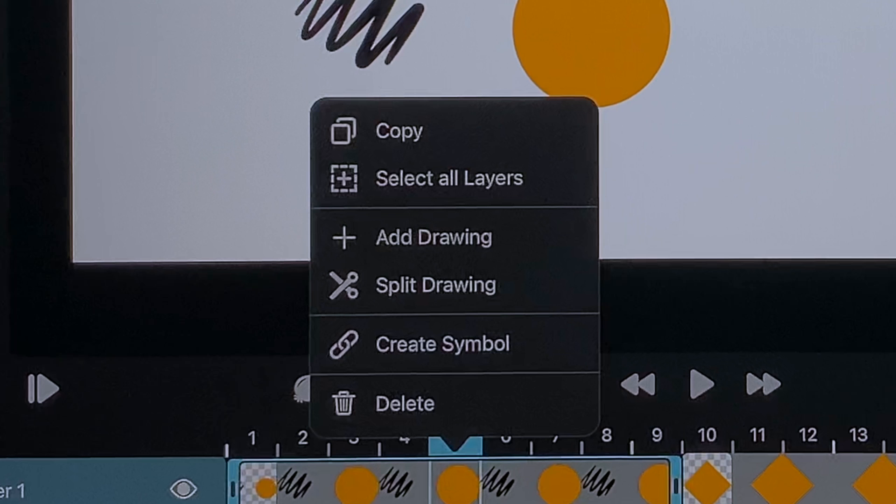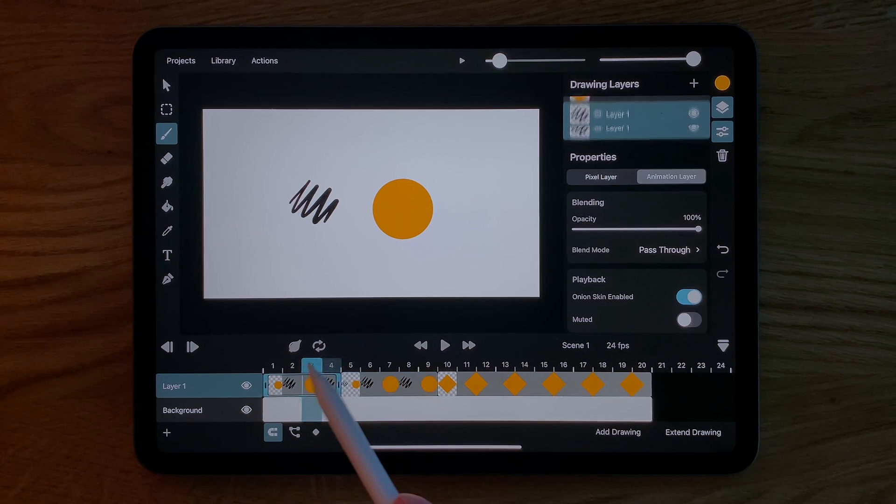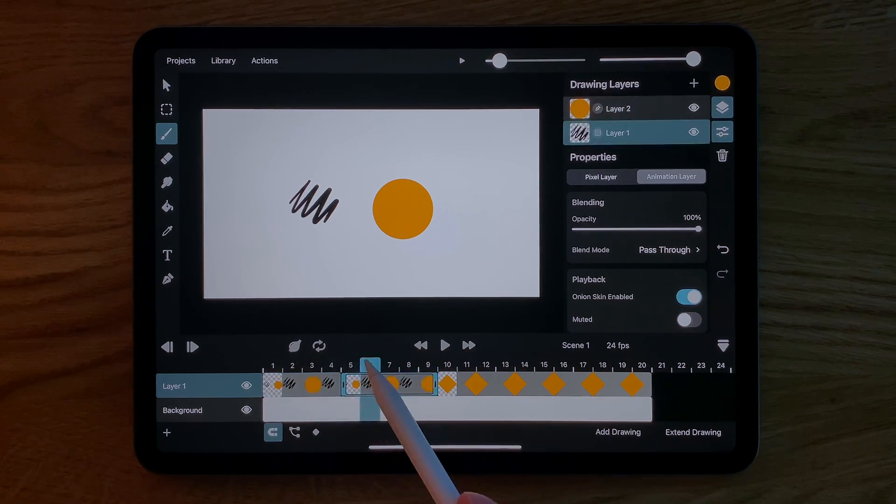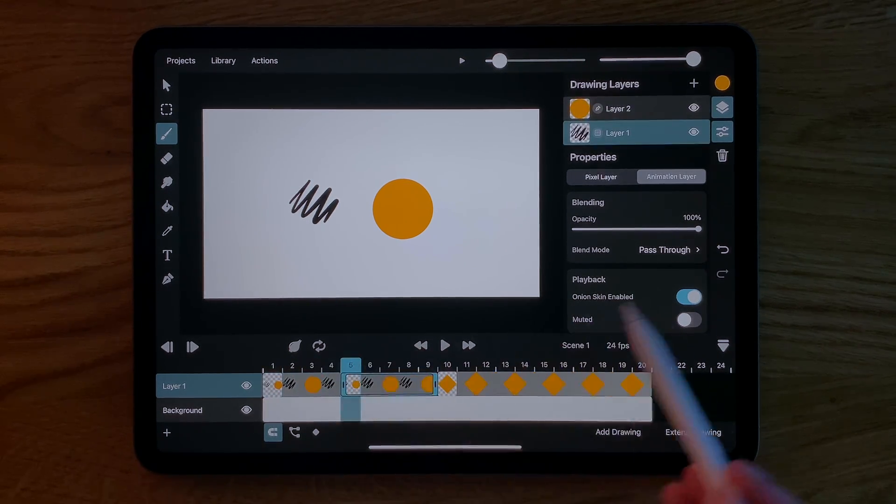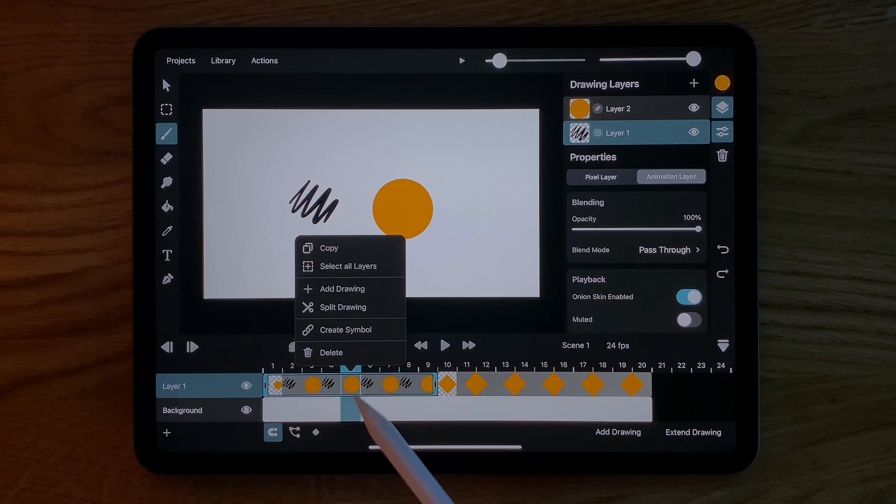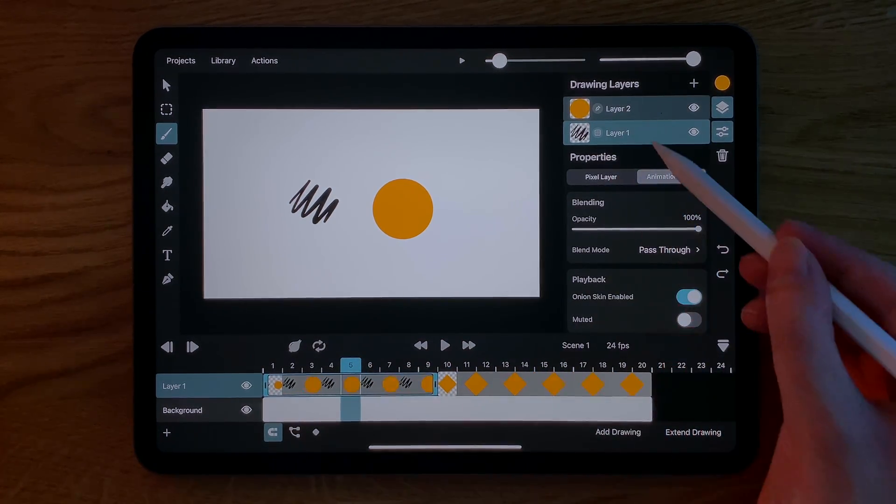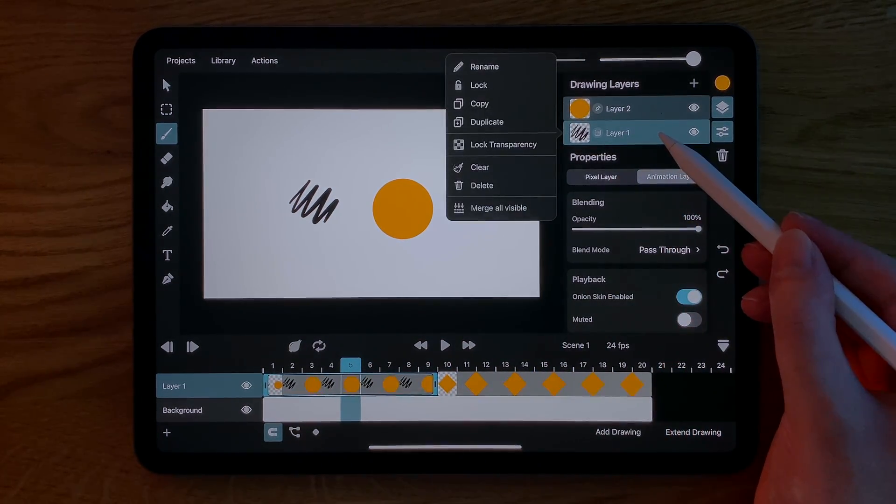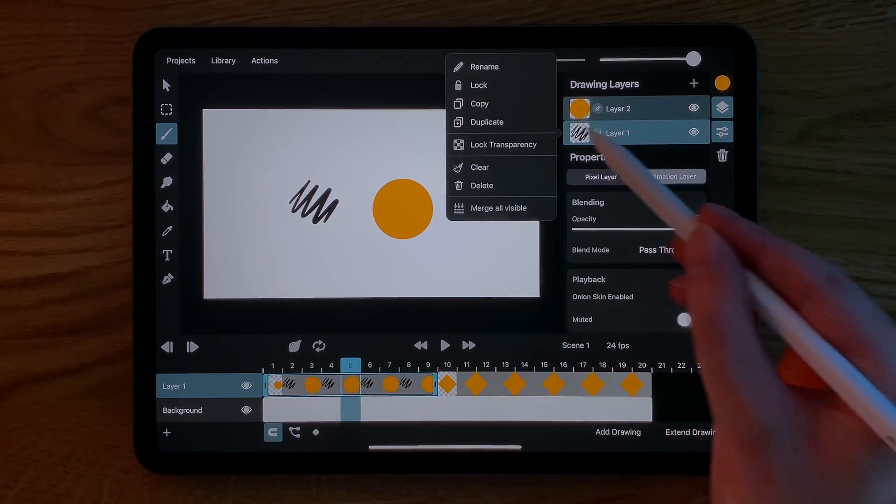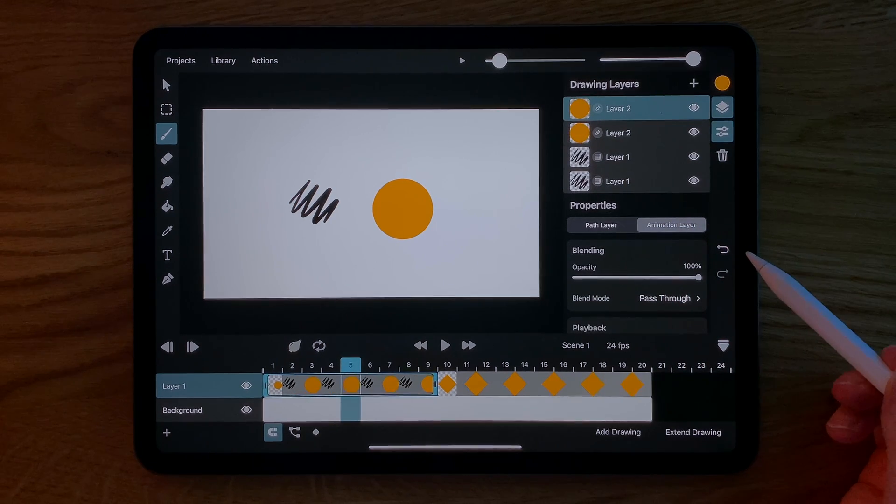Tapping the selected drawing again brings up a list of different actions. We can split the drawing at the current frame which copies all of its drawing layers into the new drawing. We can quickly select all layers in the drawing for example in order to move them all at the same time or in order to duplicate them.